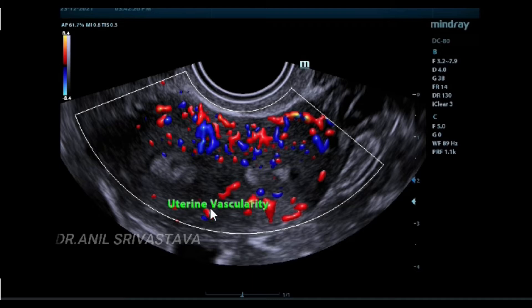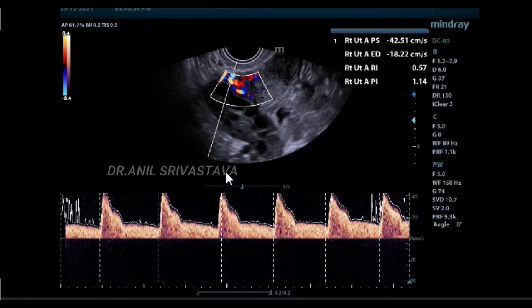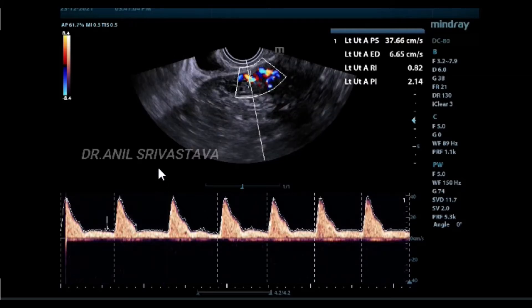This is the uterine vascularity, showing good vascularity. This is the uterine vascularity Doppler, showing good vascularity with a PI of 2.14.